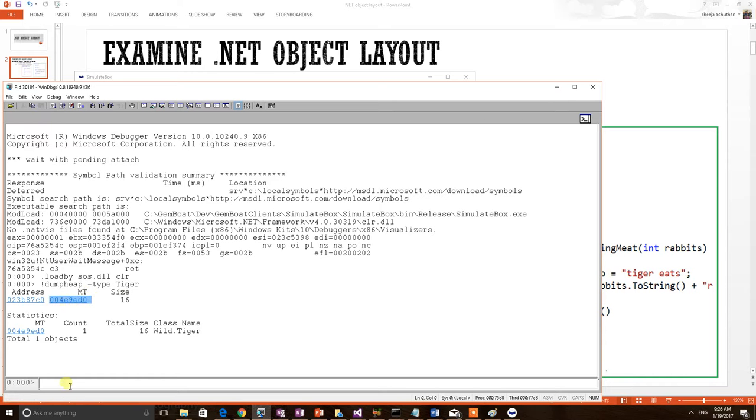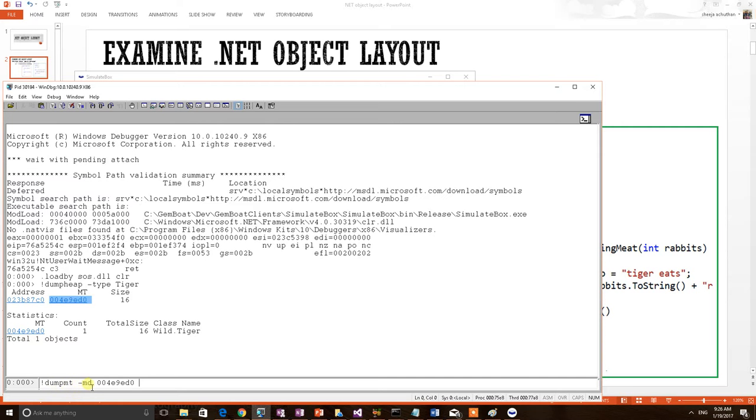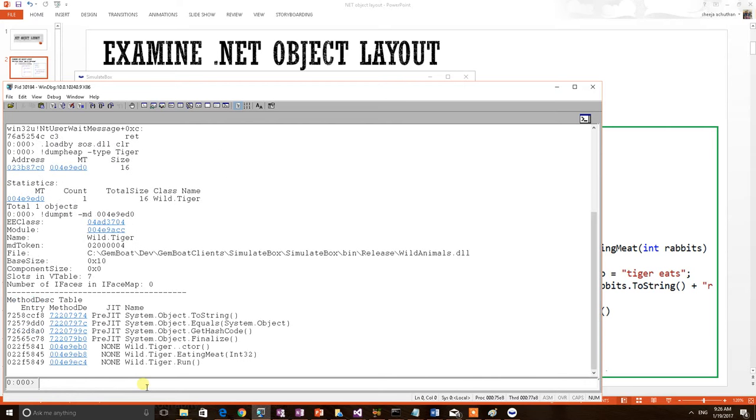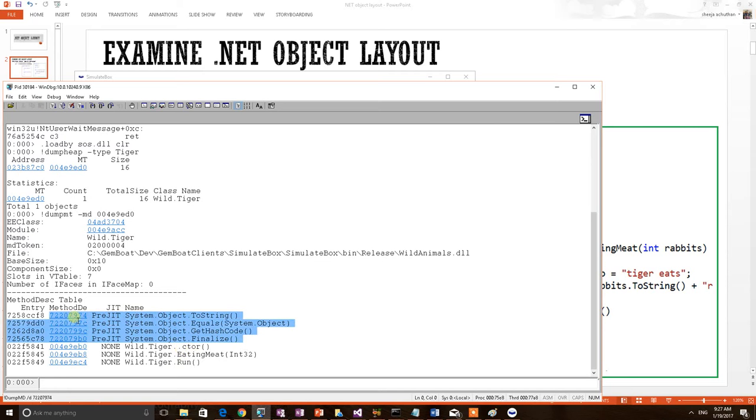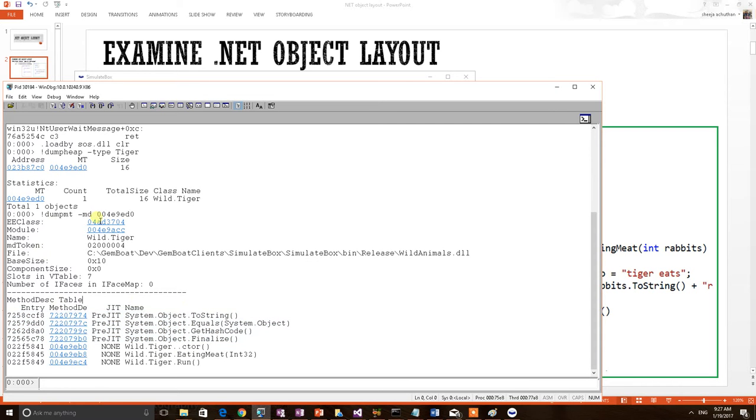We are going to use a new command: dump MT, which means print the MT information. So I am applying the command. See here, runtime metadata has been printed. We can see eating meat, run, and the constructor. These four methods are part of its base. We know that every .NET class is derived from system.object, so the base class members are printed here. So this particular tiger class metadata contains this many functions.